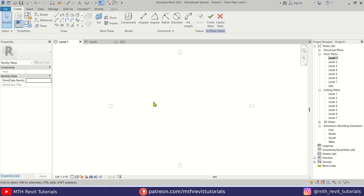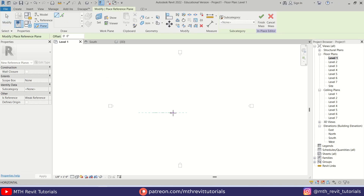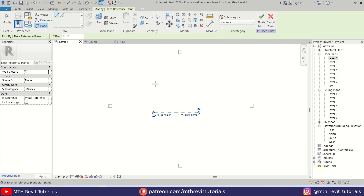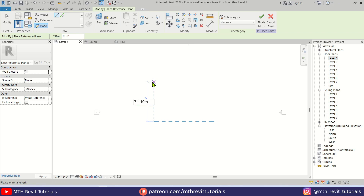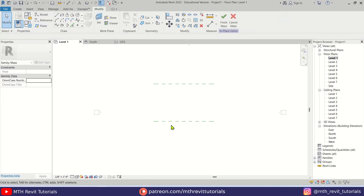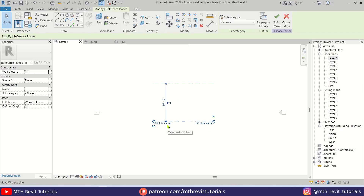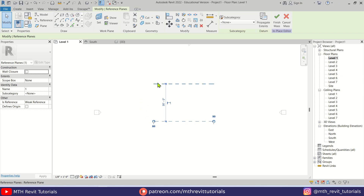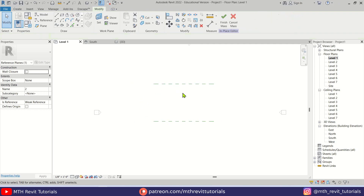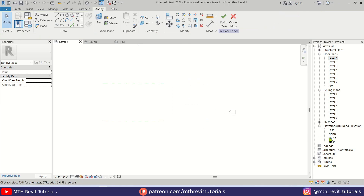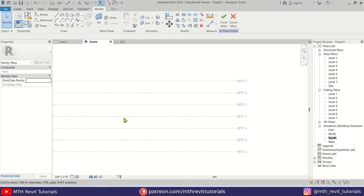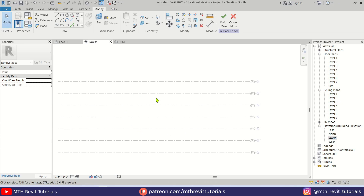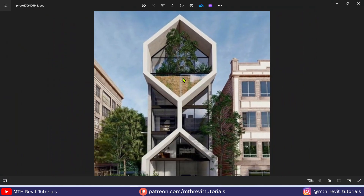First let's create a couple of reference planes. Select reference plane and I'm going to create one here and another one at 35 feet. Now let's name these reference planes — let's select this one and call it 'one', and this one 'two'. So we have these two reference planes. Let's go to the elevation — I'll go to the south elevation — and we can start creating this shape.